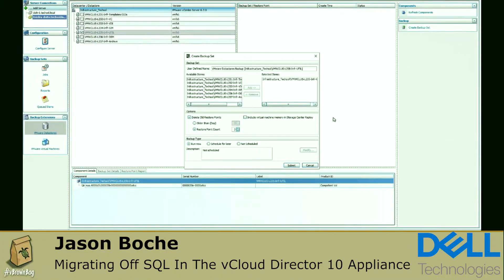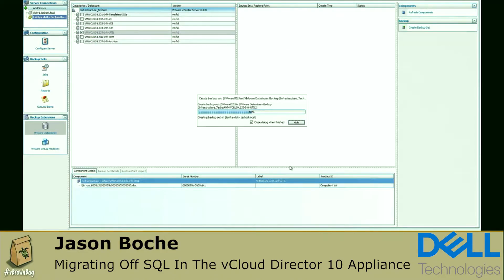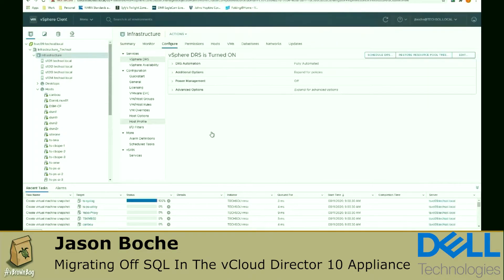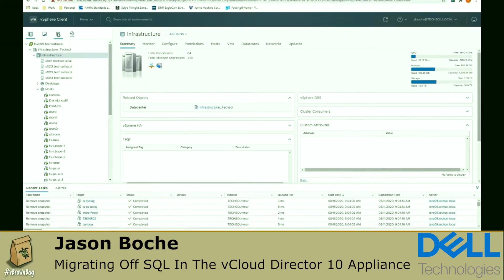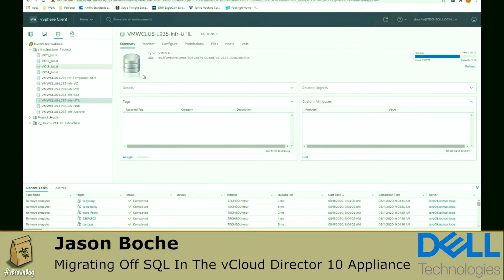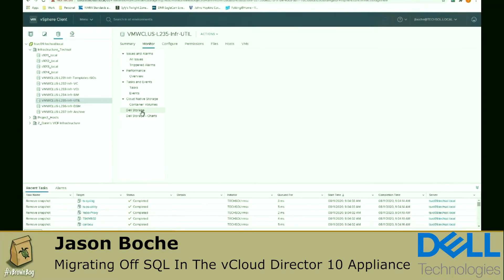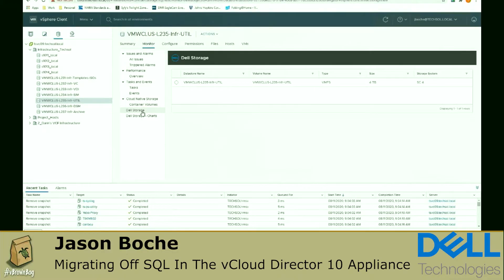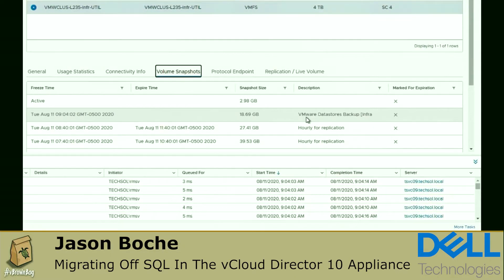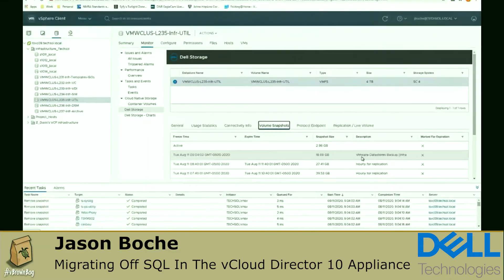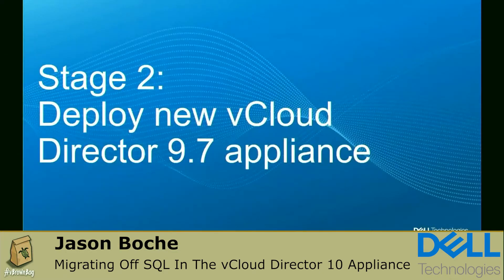I'm going to use an application called Dell EMC Replay Manager to make sure I have a good snapshot or backup before going through the migration. We're quiescing the virtual machines. I have a point-in-time backup of not only the vCloud Director 9.7 cell, but also an application and data consistent snapshot of the SQL database. Using the Dell EMC plugin, I can verify that I've taken a snapshot of both in their application and data consistent state.